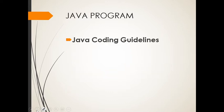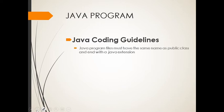Next, we need to discuss the Java coding guidelines. Java program files must have the same name as public class and end with a Java extension. Don't forget that we need to have .java as an extension.